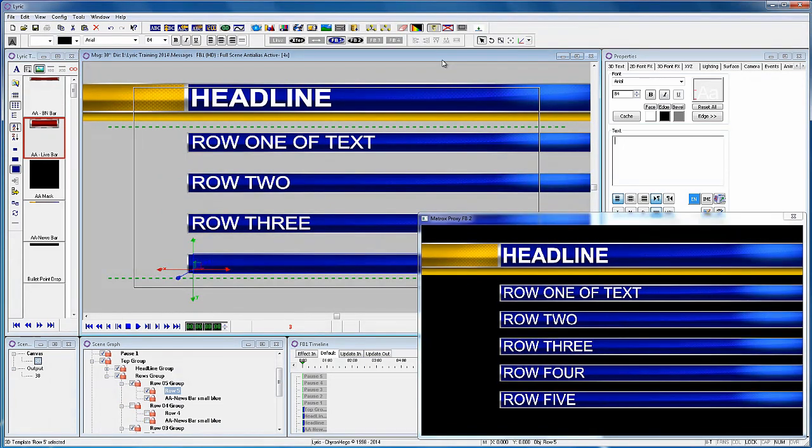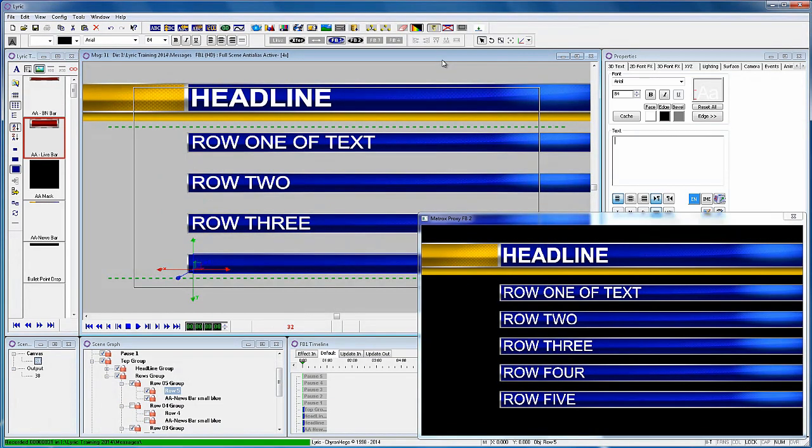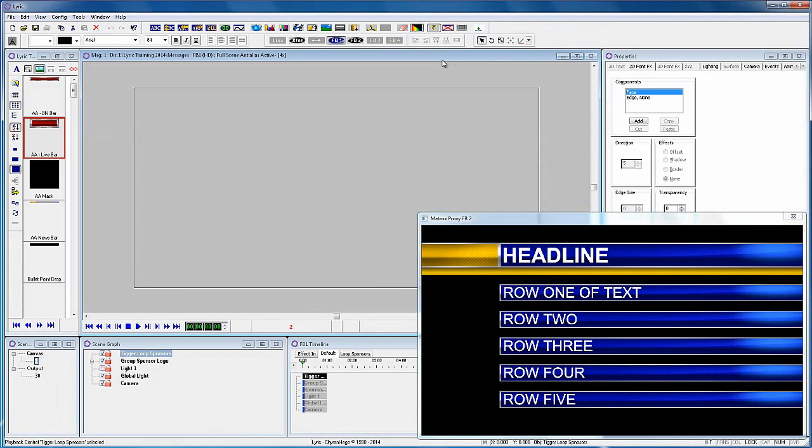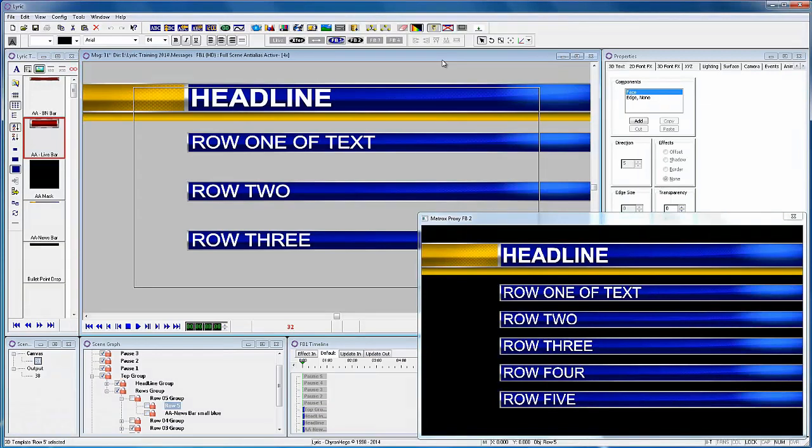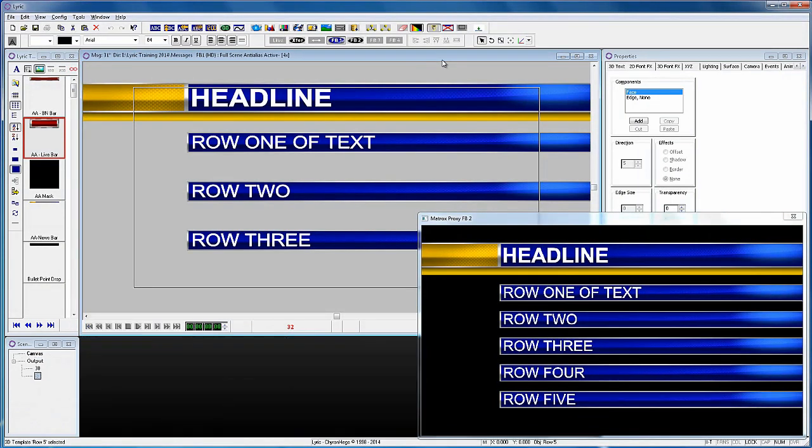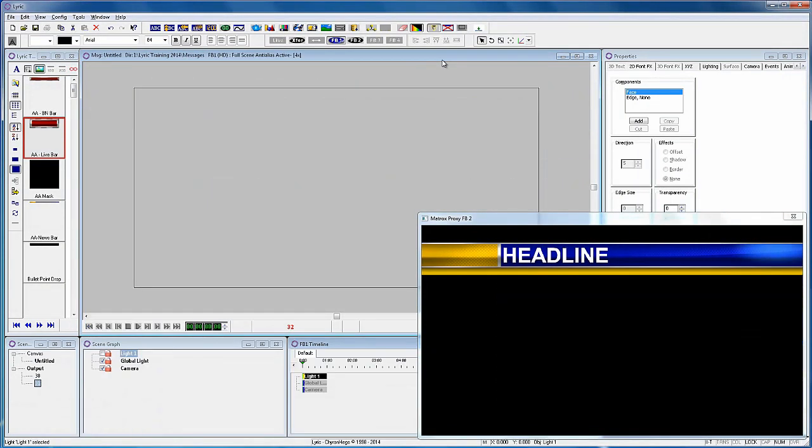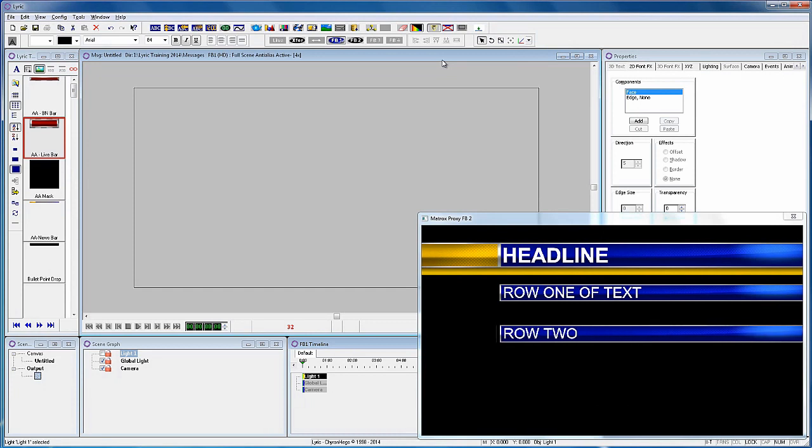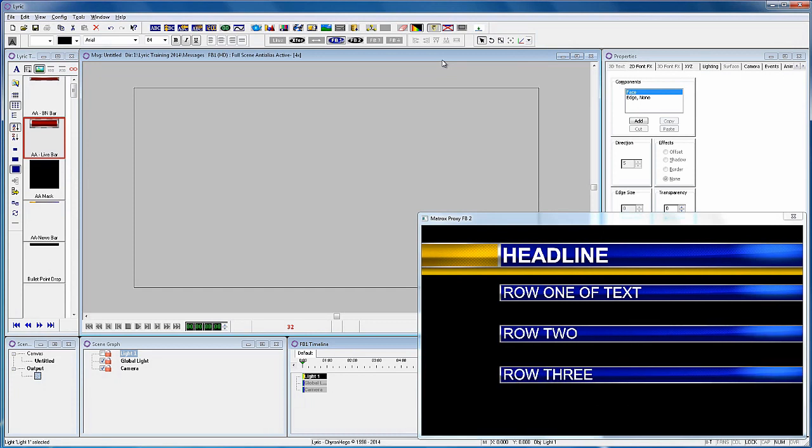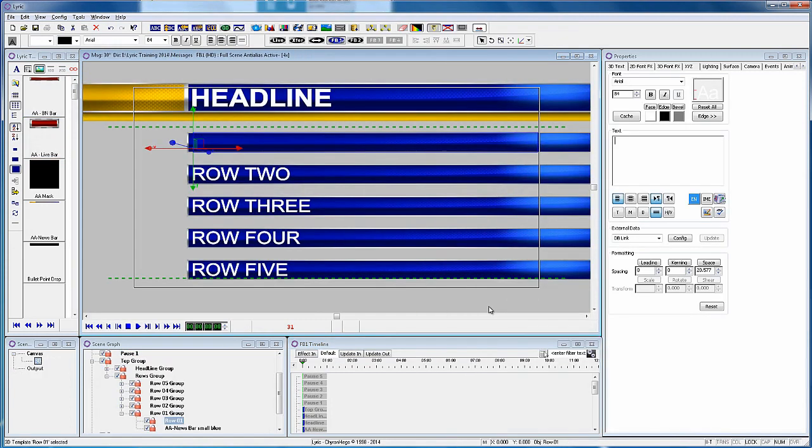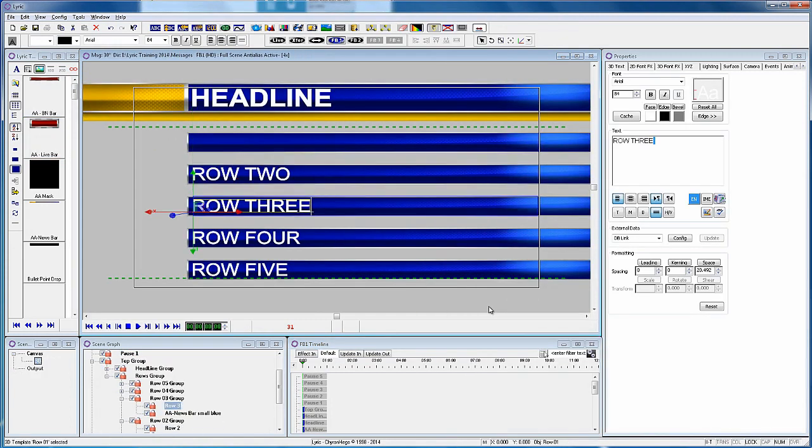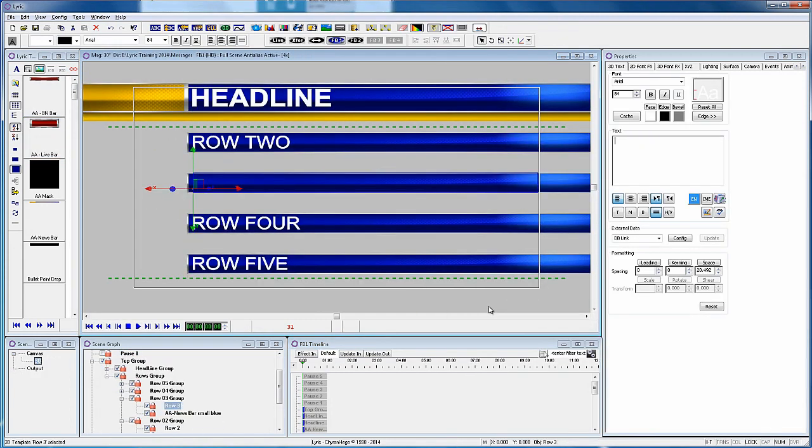Now recall the same scene, erase the bottom two rows of text and record to scene 31. When we recall it and play it there, you will now only have three pauses and the rows of text are separated a little more because we altered the default spacing between them.